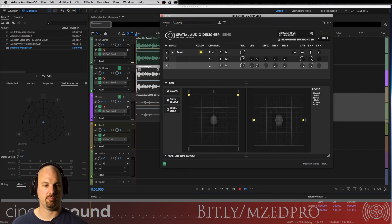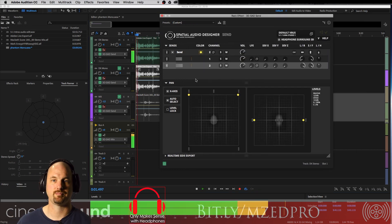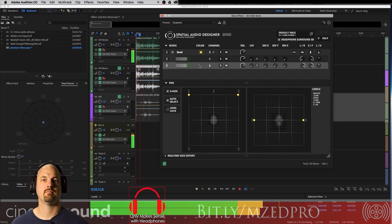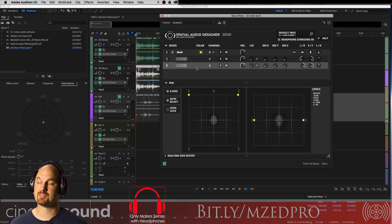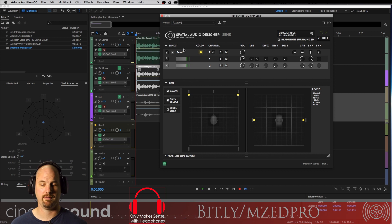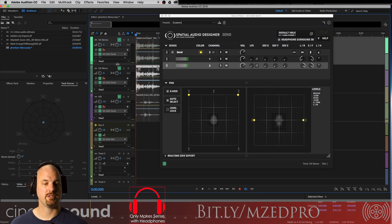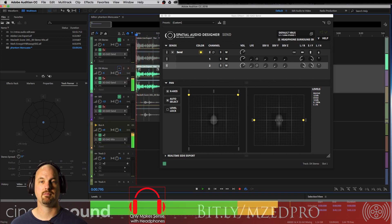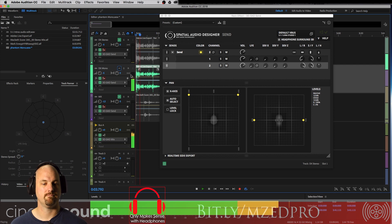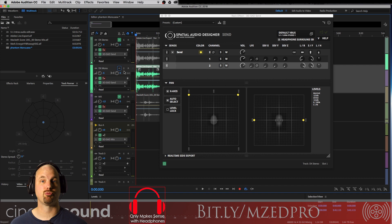I'm just going to grab the stereo bits and listen here. Make sure you're on headphones — if you're listening to this on speakers at all, it's just never going to work. So that's the stereo version. Here's the center channel version. And that's super nice — much more present and much less room.